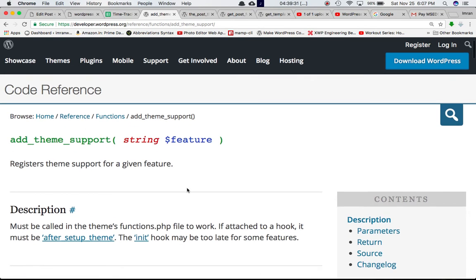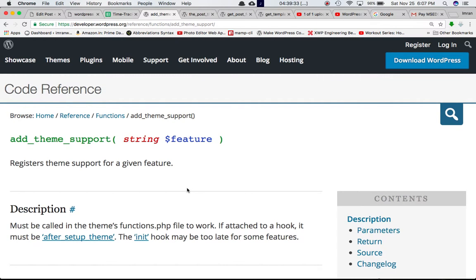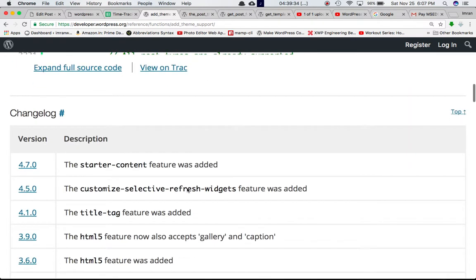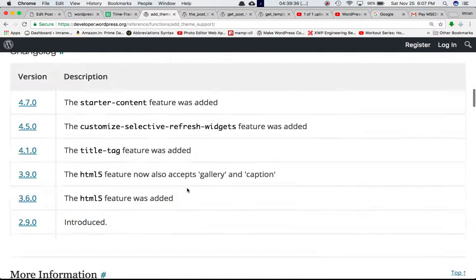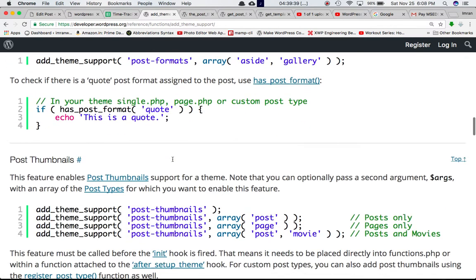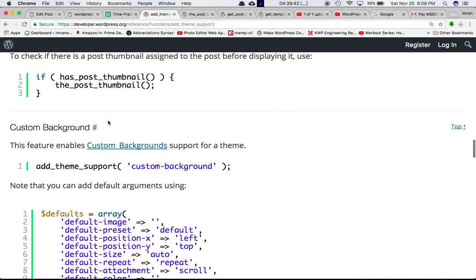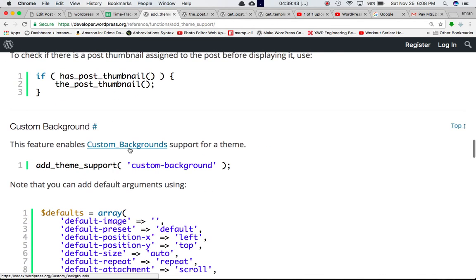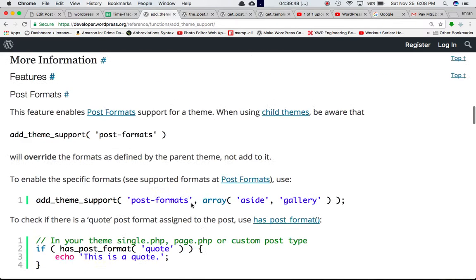We have discussed different options, for example the post formats feature, post thumbnails, custom backgrounds, and now in this video we're going to talk about the custom header feature.